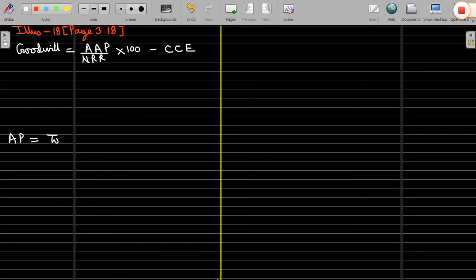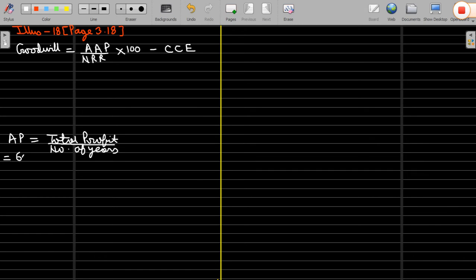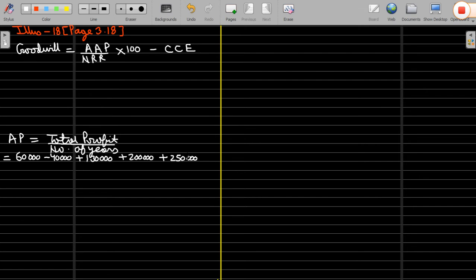Total profit divided by number of years gives average profit. The profits are added up and divided by 5. So your average profit is 1 lakh 20,000.